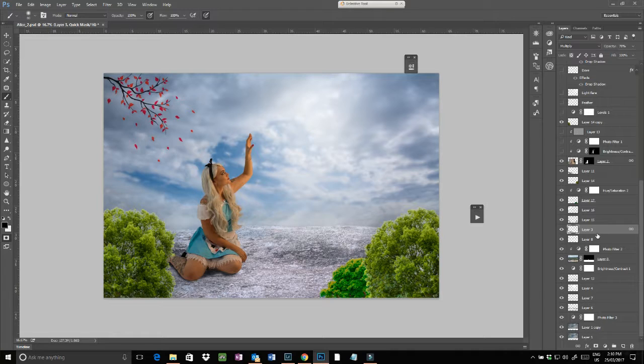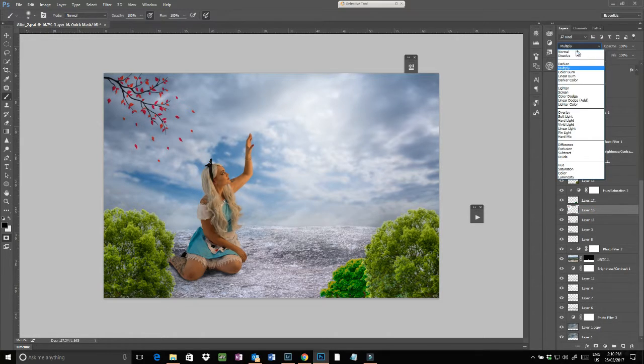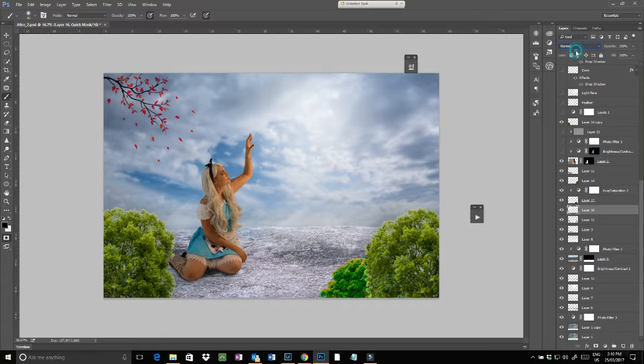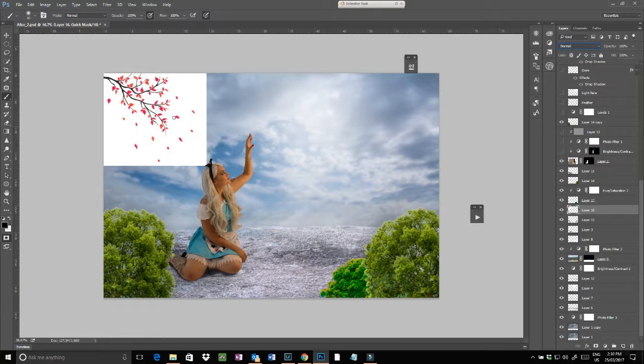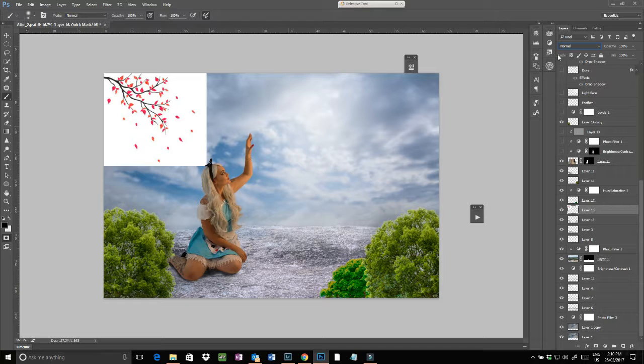And there's another branch with some leaves as well that I put in there. Now that one is actually just a really crappy JPEG that I couldn't be bothered trying to get rid of all the white.